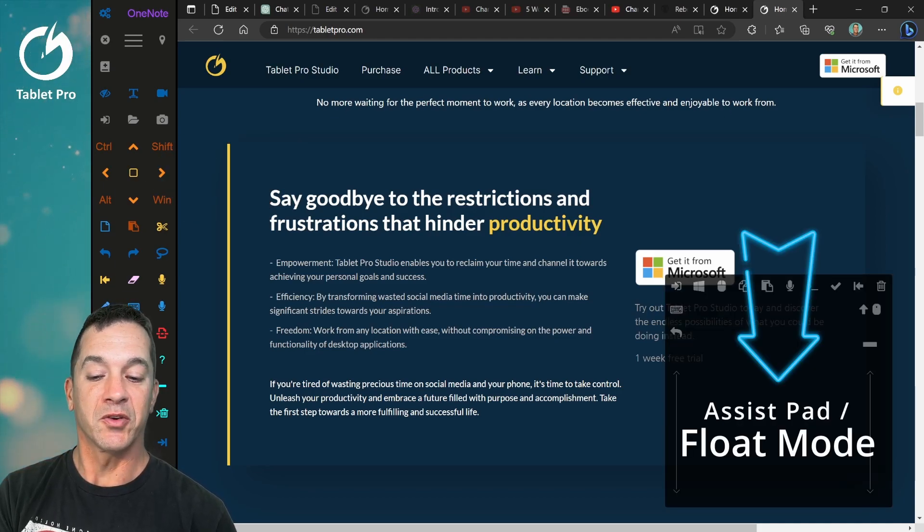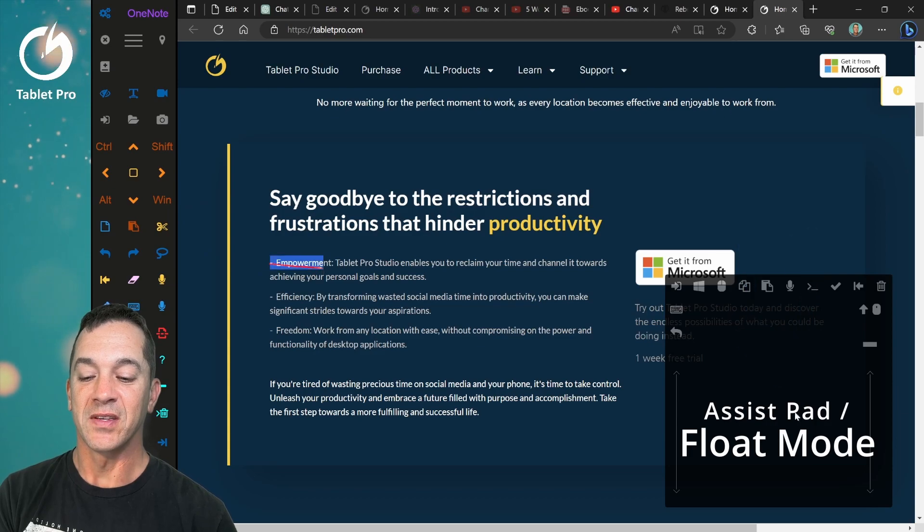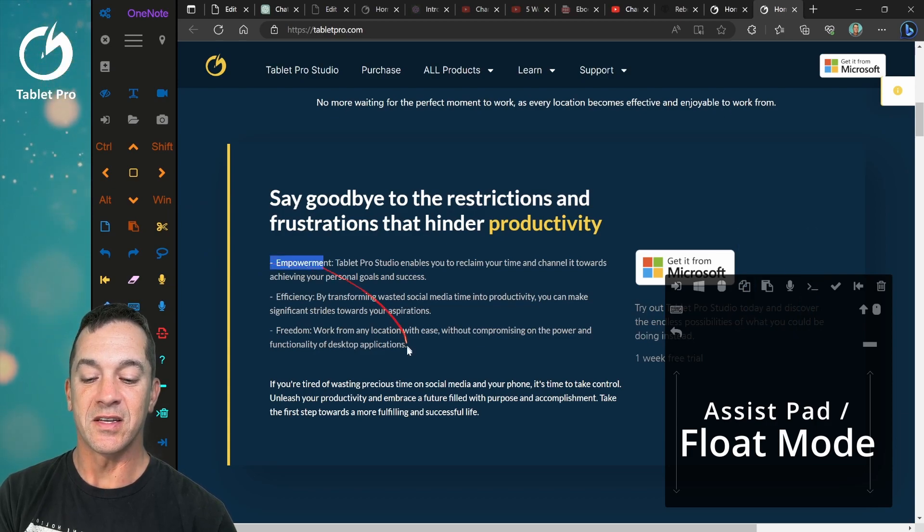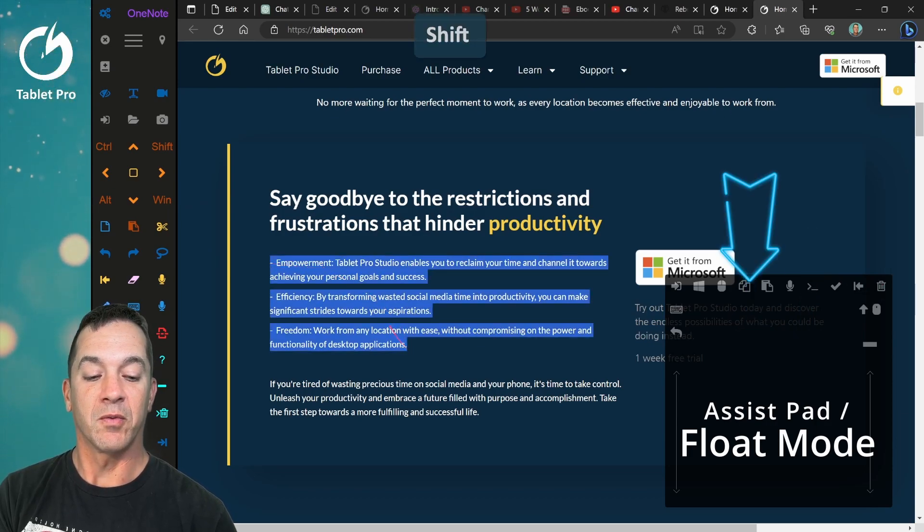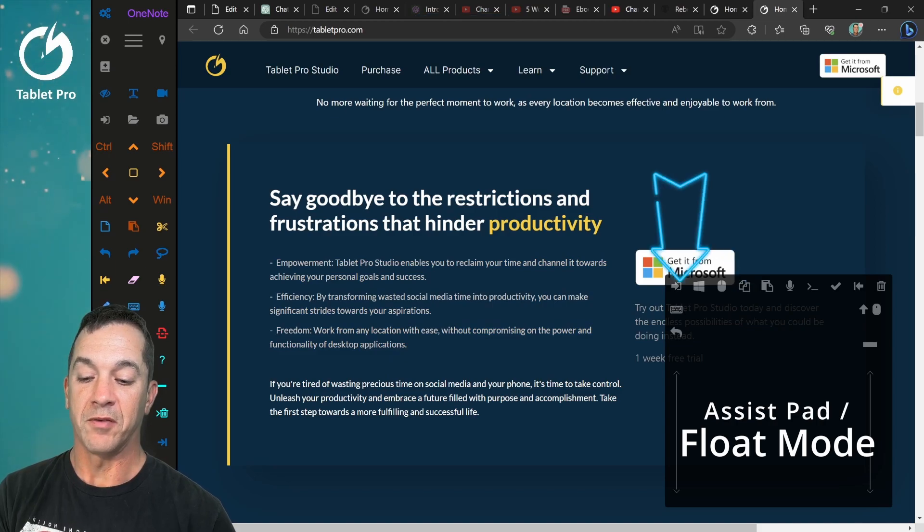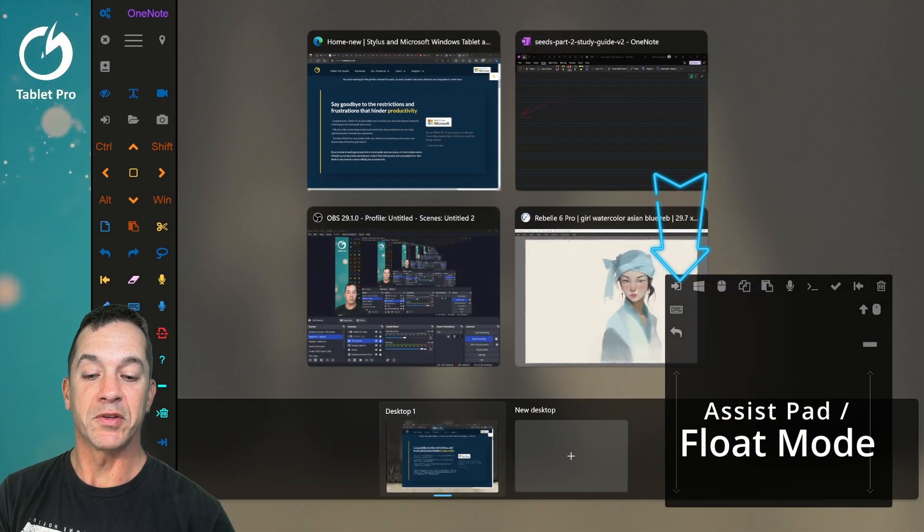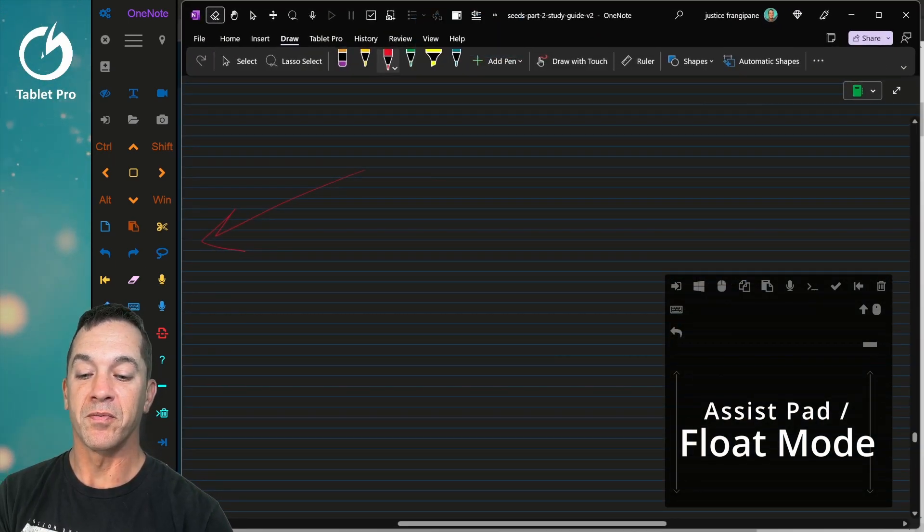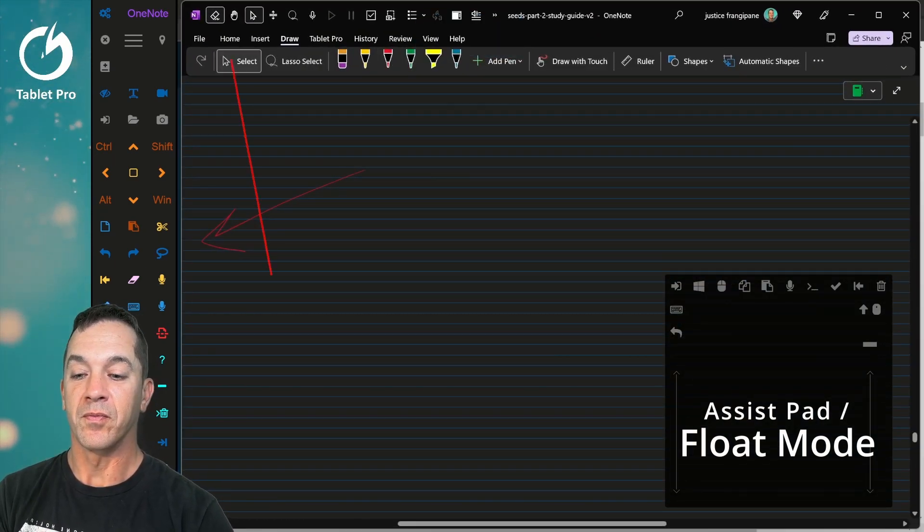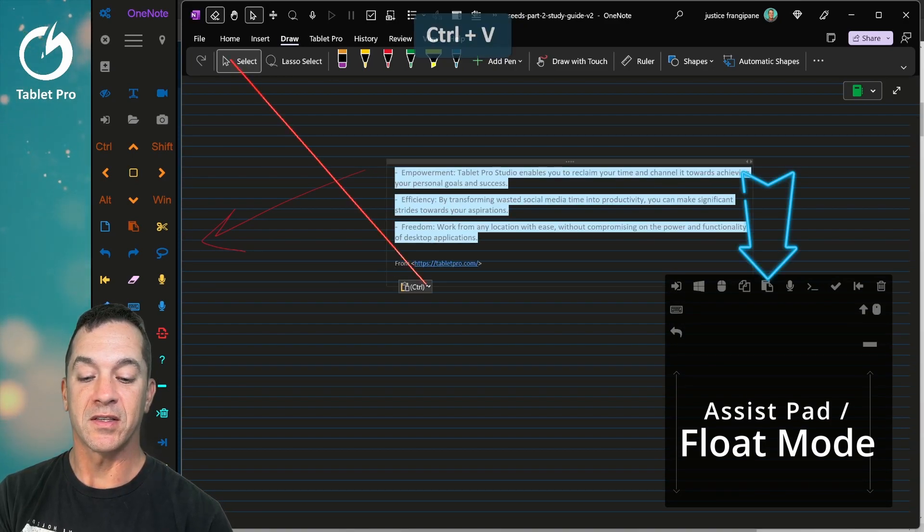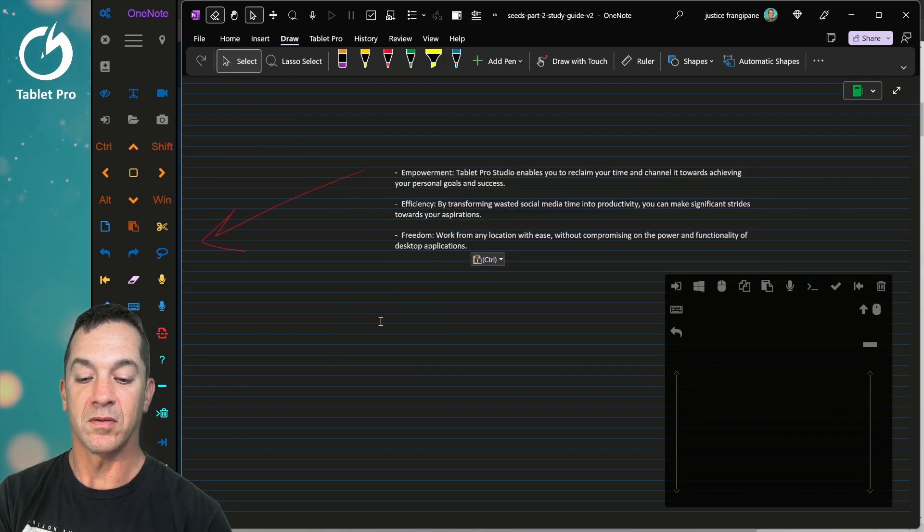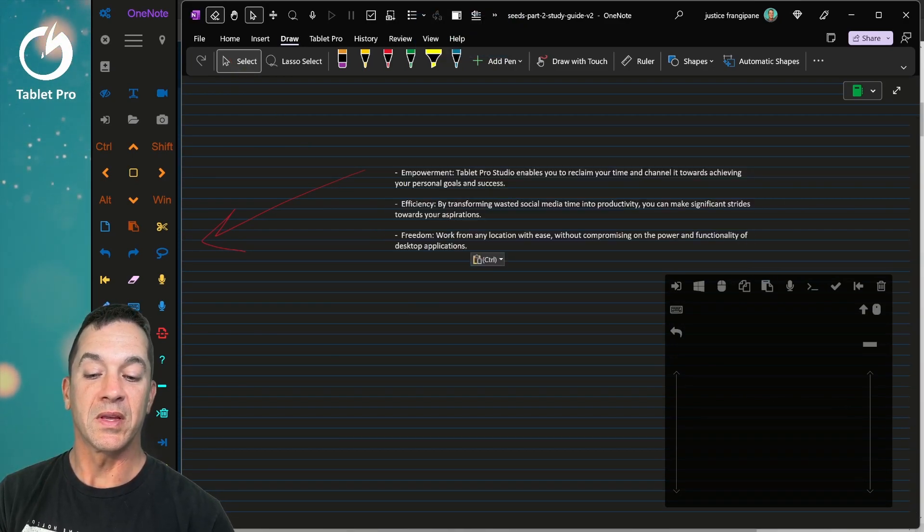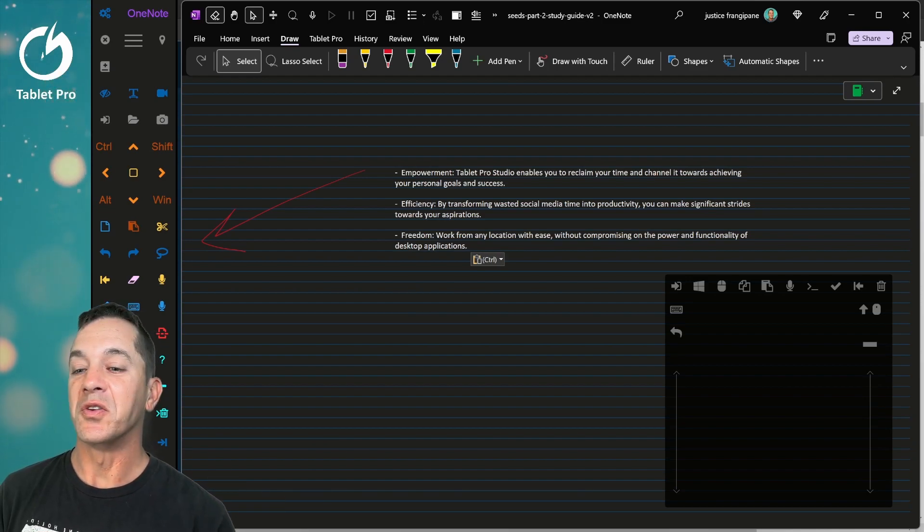So let's go ahead and look at selecting some text here. I think this is neat. We're going to copy it. And if we wanted to hop into another app, we could hop over and paste the text really easily without having to do a whole lot.